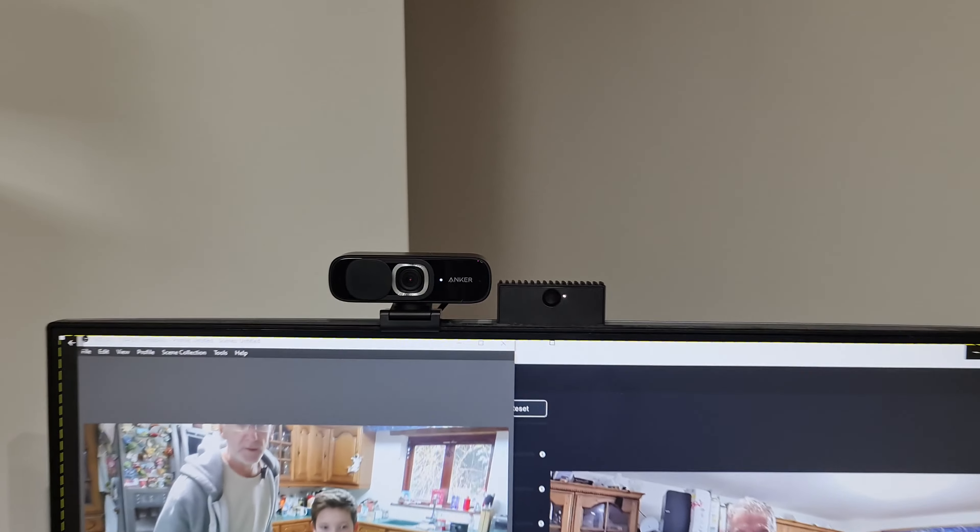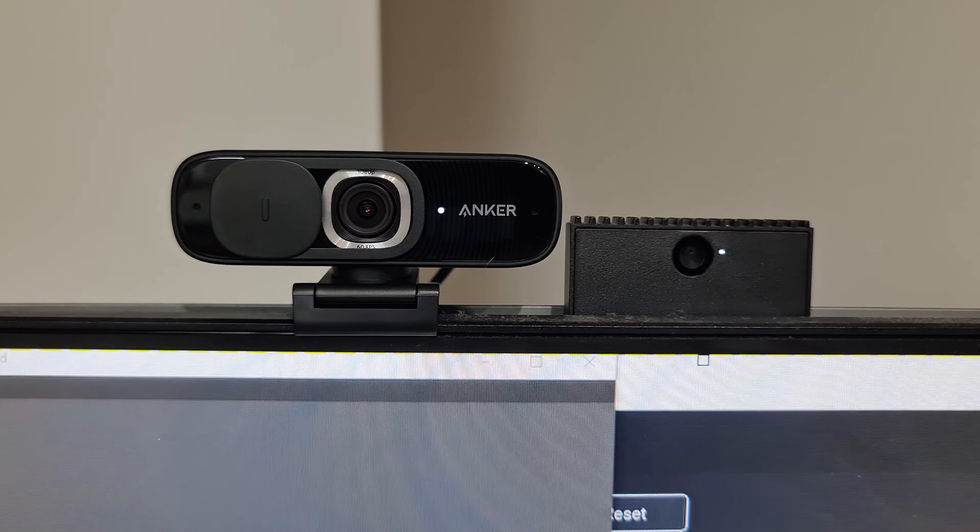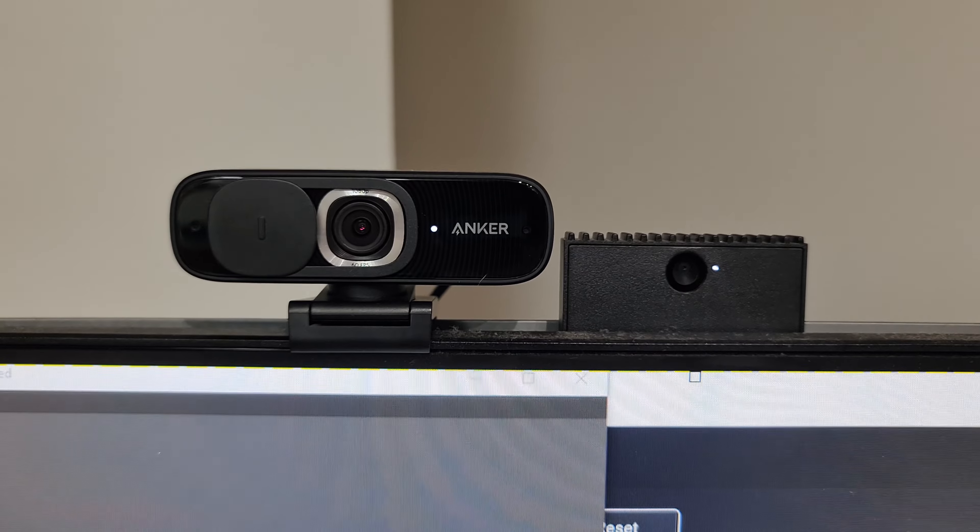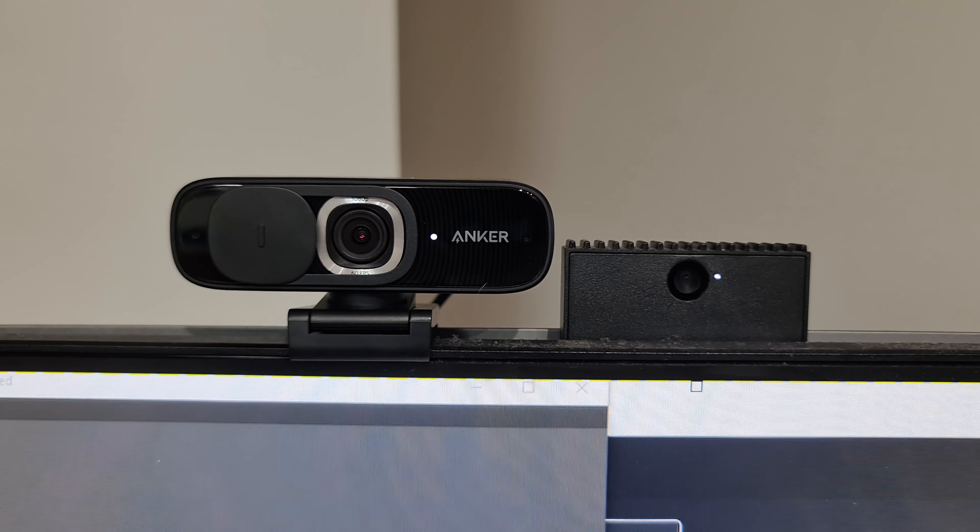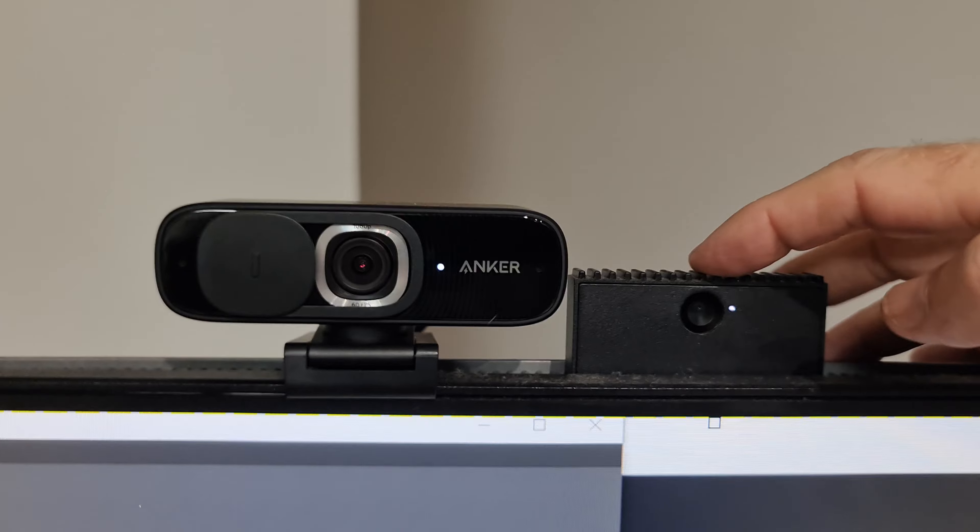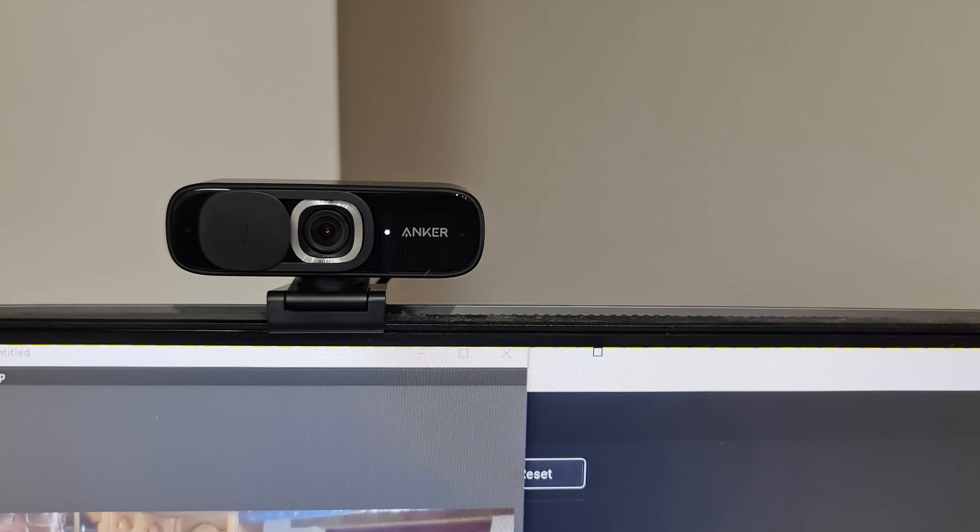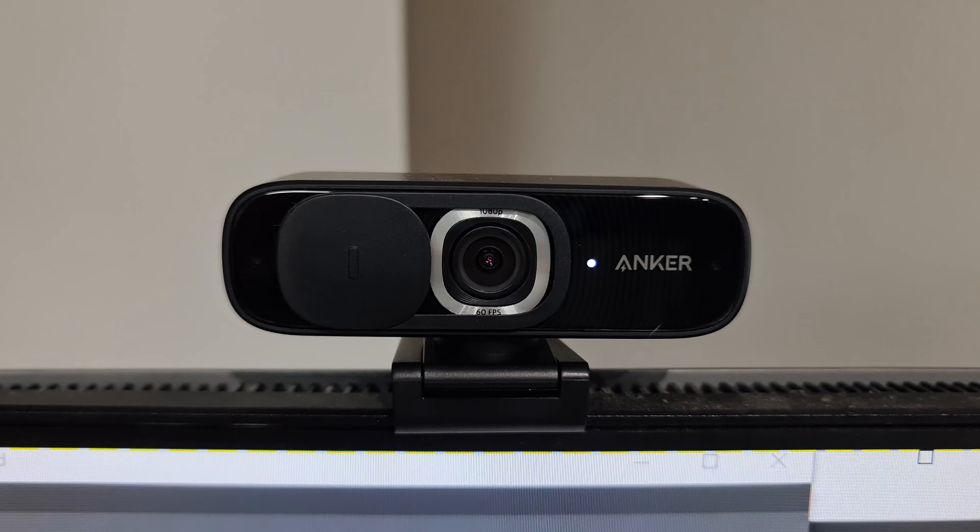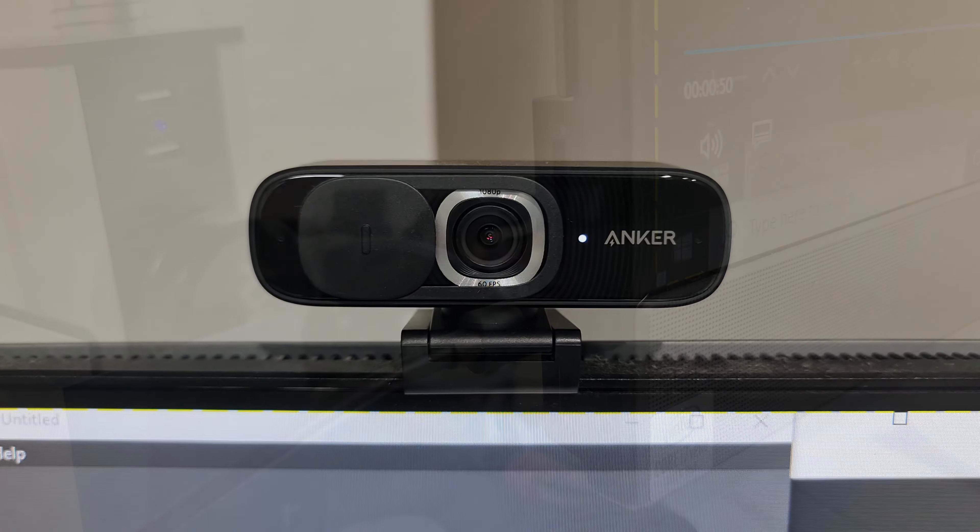So here's the Anker video camera. You can see I've just sat it on top. It's actually sat next to the Dell monitor's camera. What I will do is show you that will go down, so we won't be using that. And this will become our default video camera, just because it's so much better.